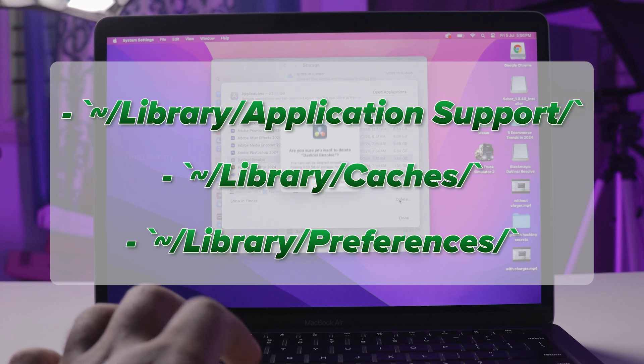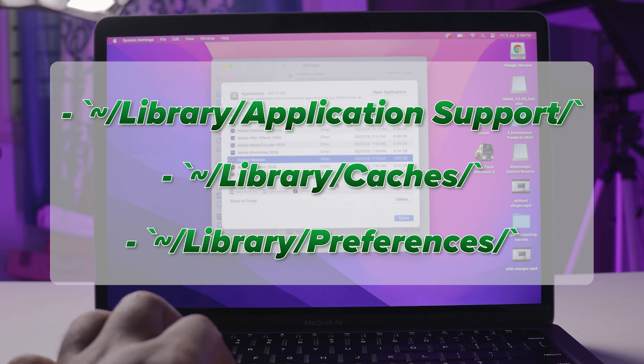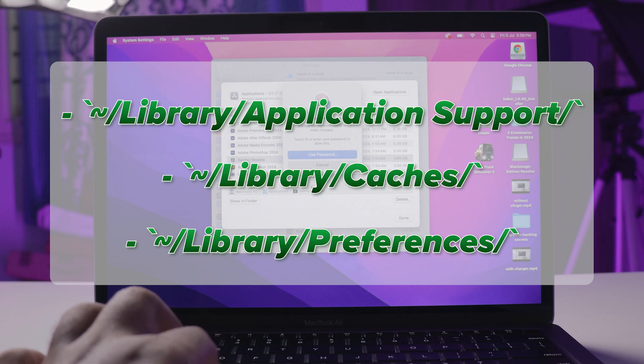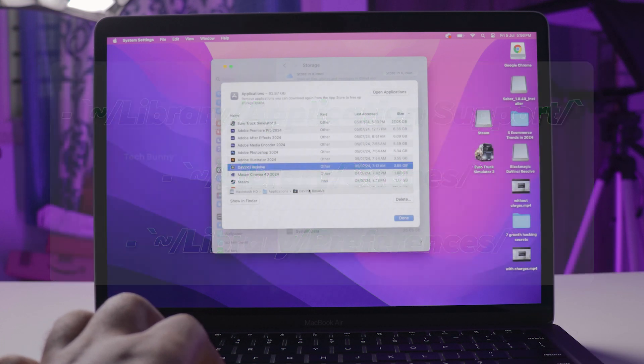Finally, empty your trash to free up the space completely. If you don't know how to remove the trash, right click on the trash icon and choose empty trash.